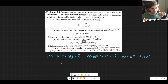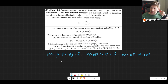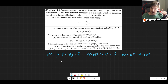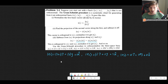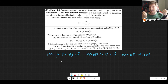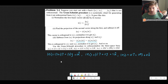Conceptually it makes a lot of sense: if you want things to be orthogonal, it means there cannot be any projection of any vector in the direction of the others. So what do we do? We take the vectors, we normalize them, and then we subtract the projection into each direction.